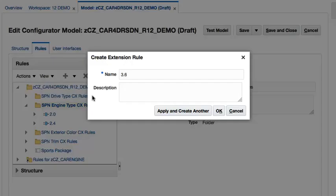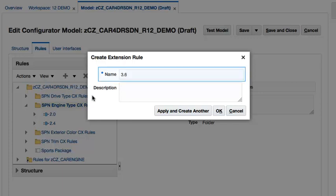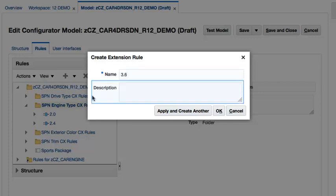Alternatively, I could have selected the Action menu, Create, and then selected the Extension Rule menu item. In the Create Extension Rule dialog box, I will provide the required rule name and optionally a description, then click OK.